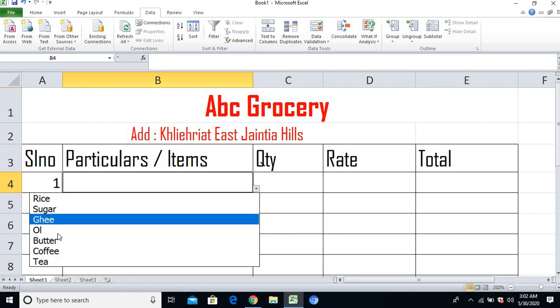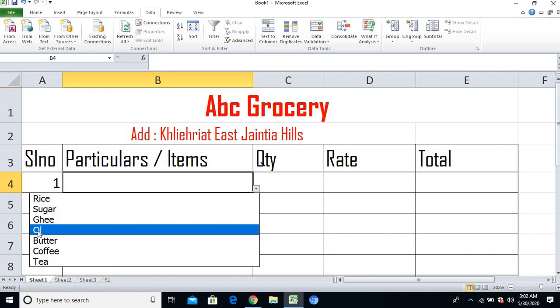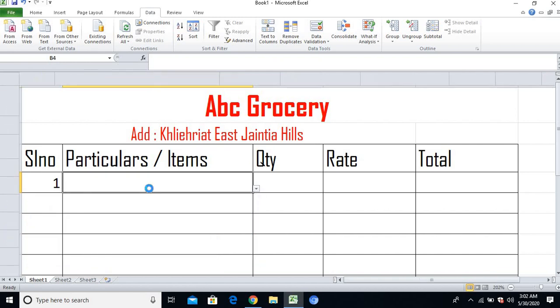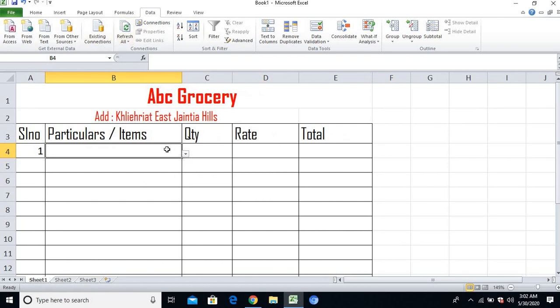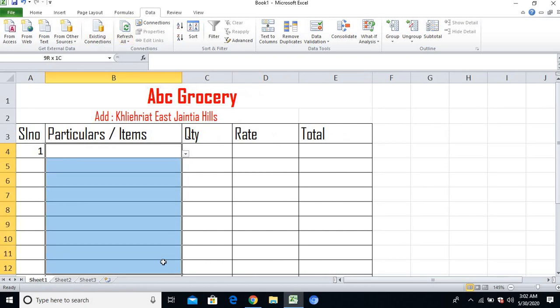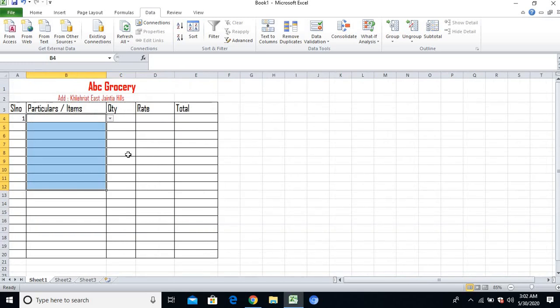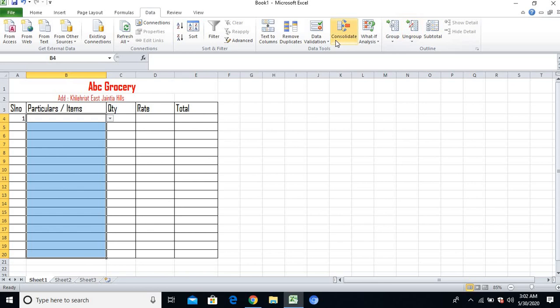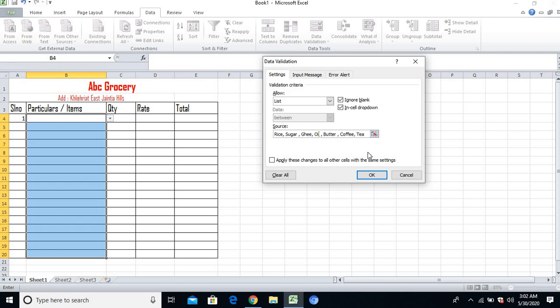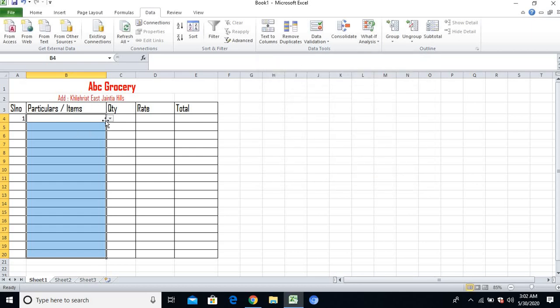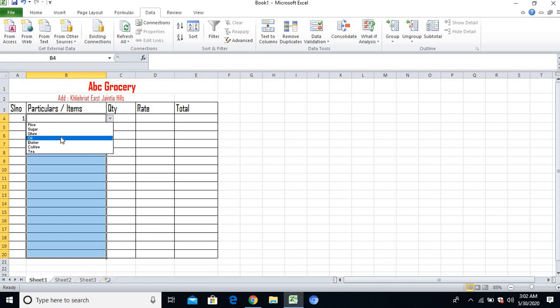Suppose for example, I see here OL, but I want to make it OIL. I want to edit this. What I have to do is go back again and select the cells, go back to the same process: Data, Data Validation, and from here I'll write OIL.